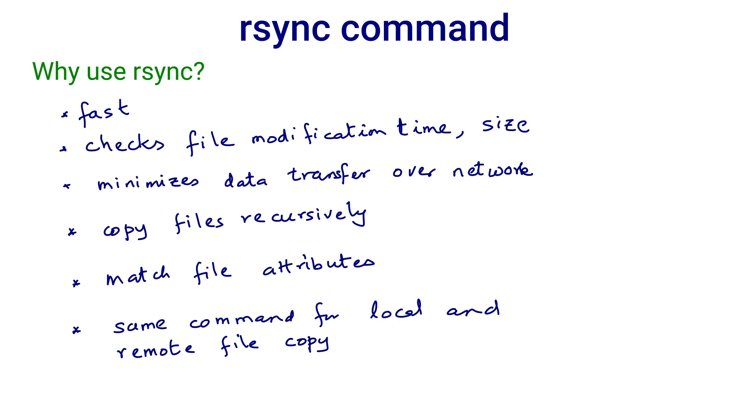How does rsync help in local file copying? First, you copy files recursively. If a file is a directory, then all files in it are also copied. Second, if you use rsync with sudo, you can match all attributes like owner, group, permissions, etc. of the destination with that of the source. And you can use the same command for local and remote transfers.